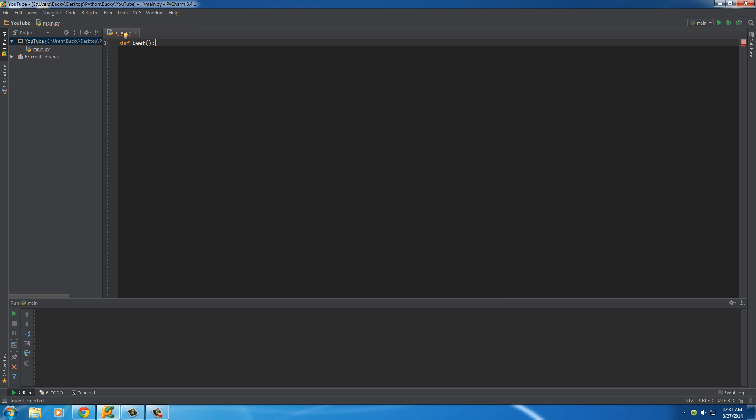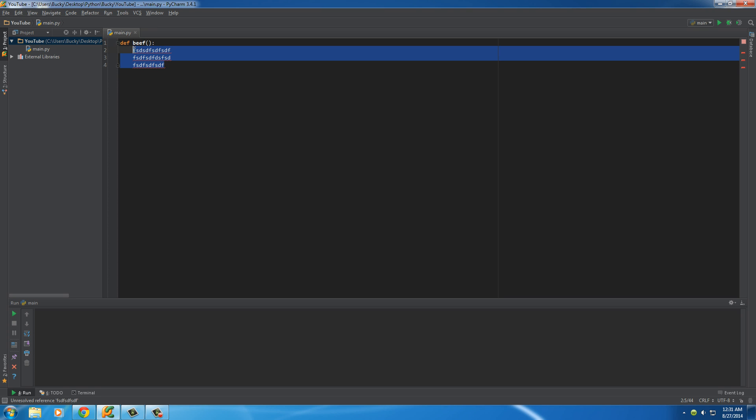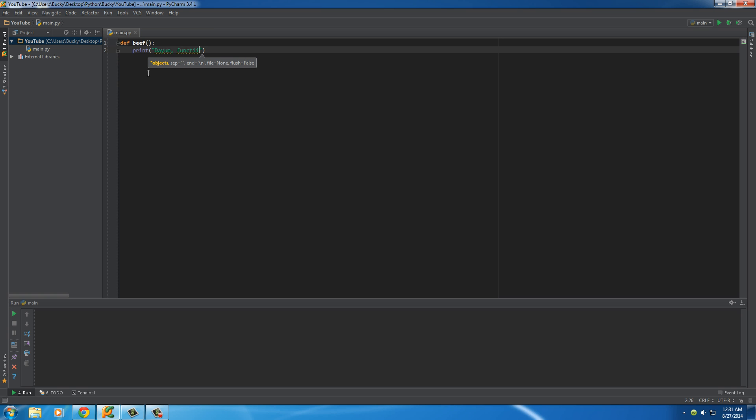Now after this colon, hit enter, and any line of code that goes in here is going to be part of your function. Any line of code that's inside your function, whenever you use it later on, this is the part that executes. So we'll make this a very simple function. Print something out. And we'll just write, Damn! Functions are cool.